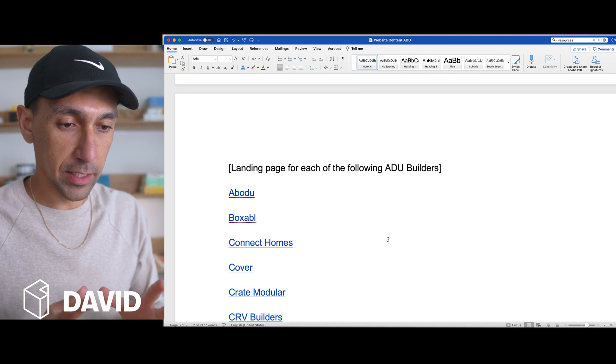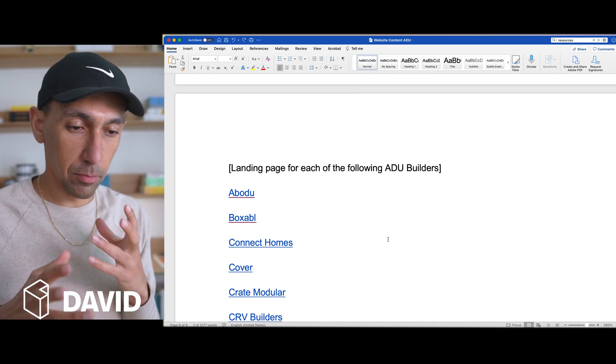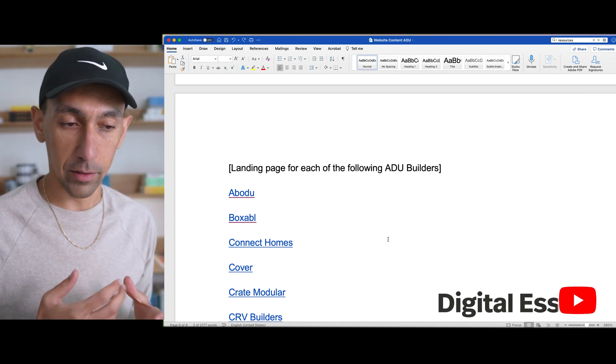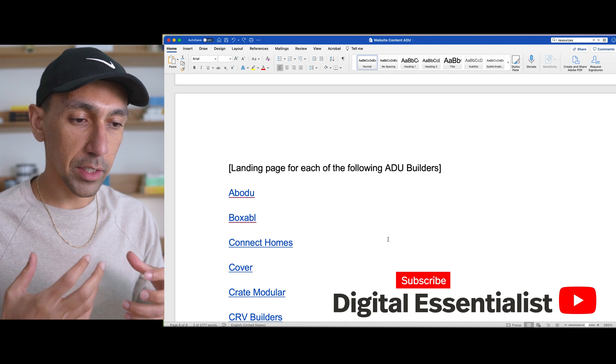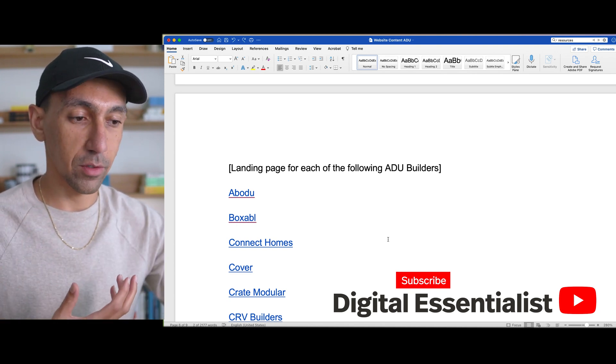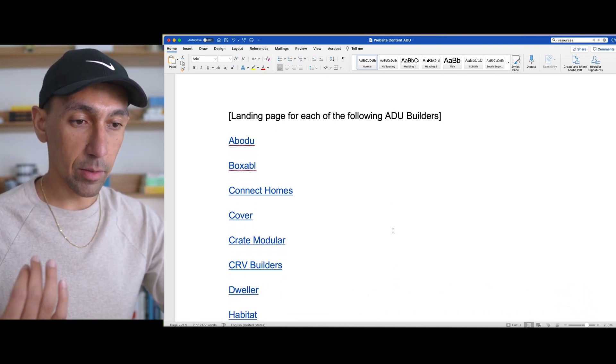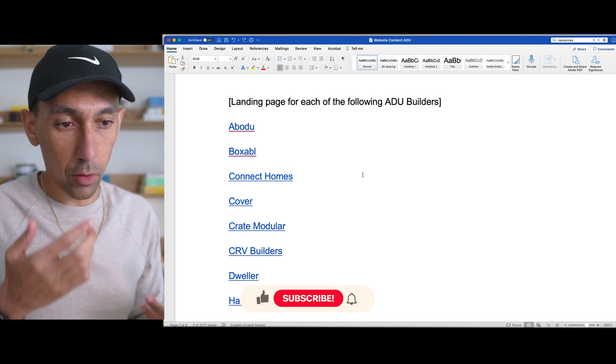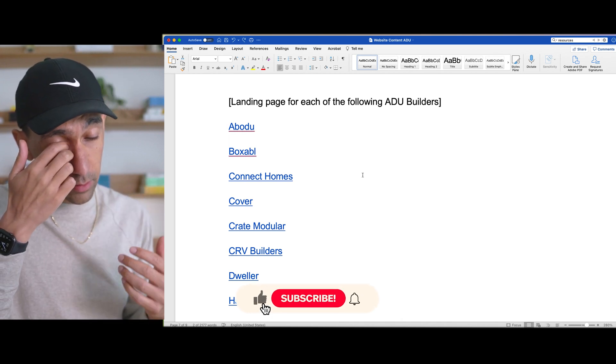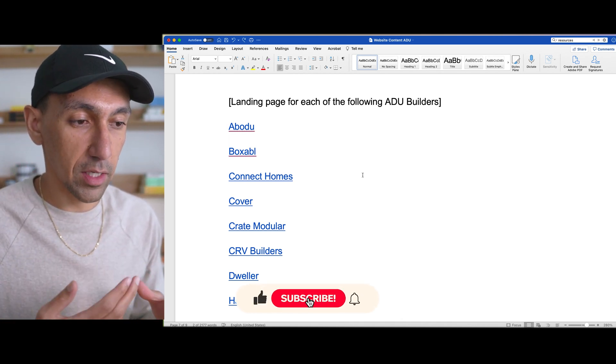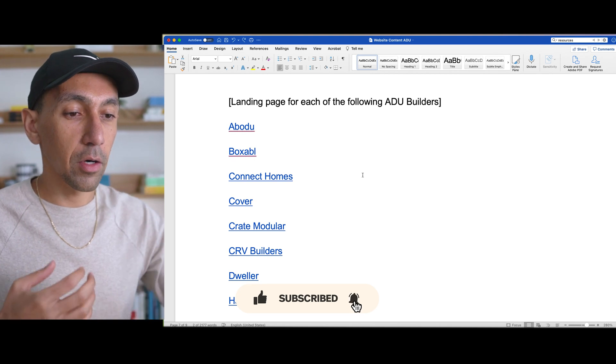All right, so we're going to be creating - we created the blog already, but I'm going to kind of walk you through my thinking on this. So we're going to be creating, this is a comparison tool, and we're going to be creating a different landing page for each of the following. Landing pages could mean a few things, but in this case I know what they're referring to.